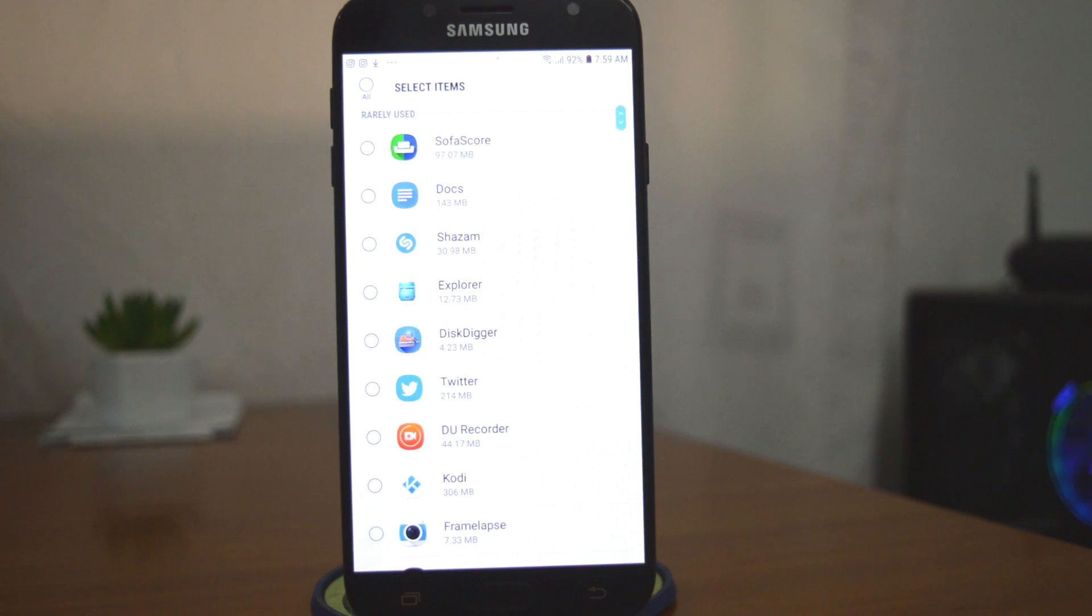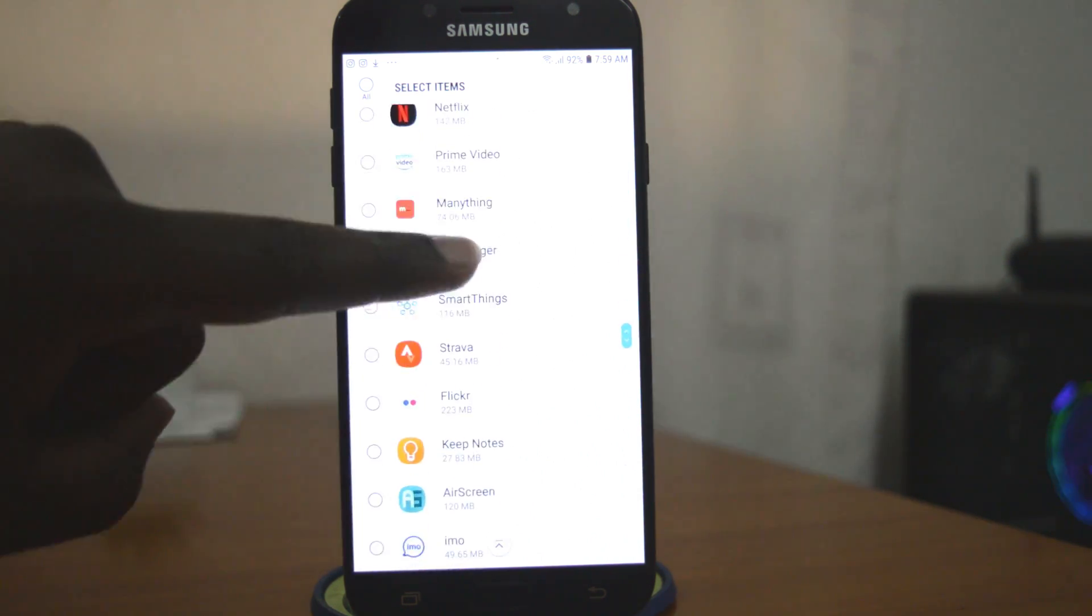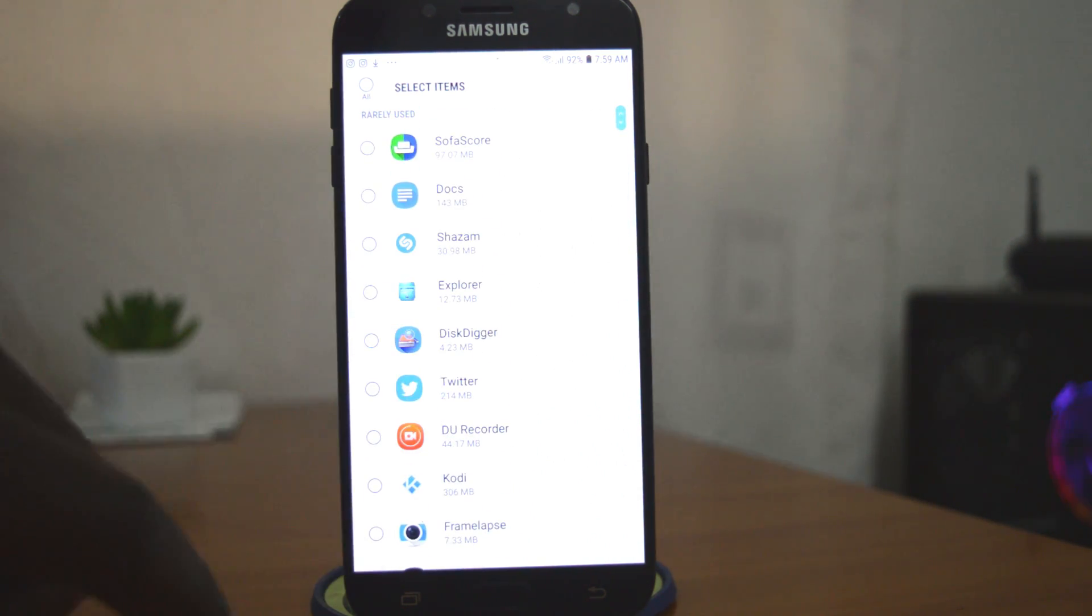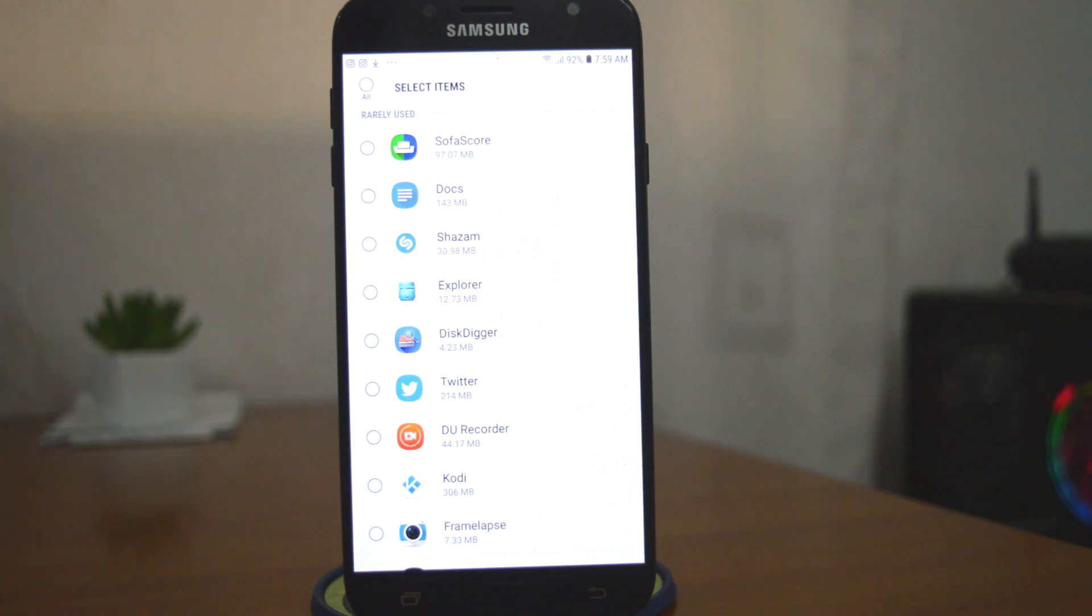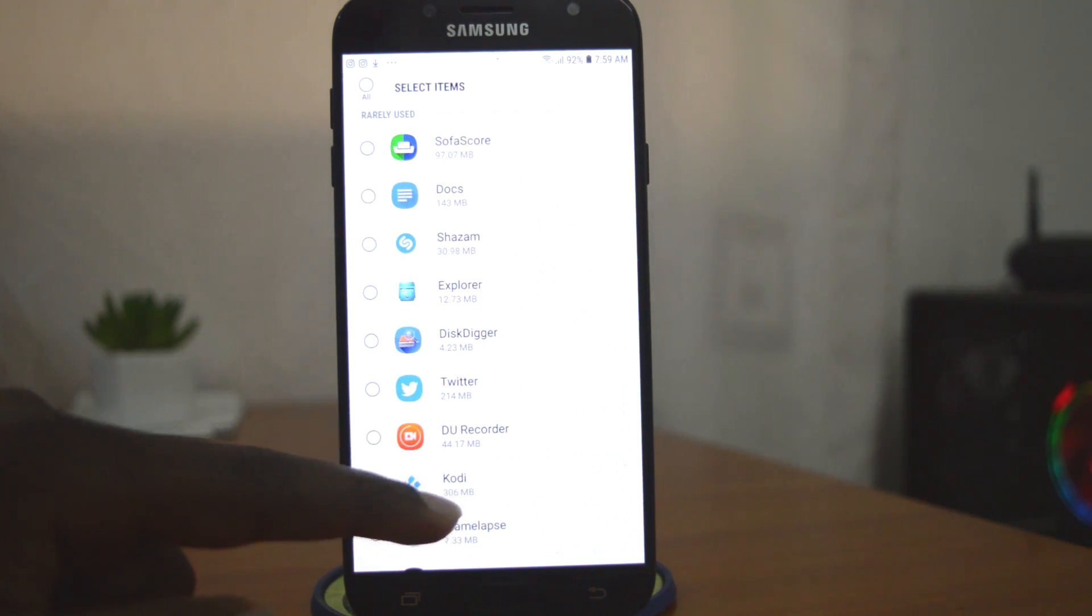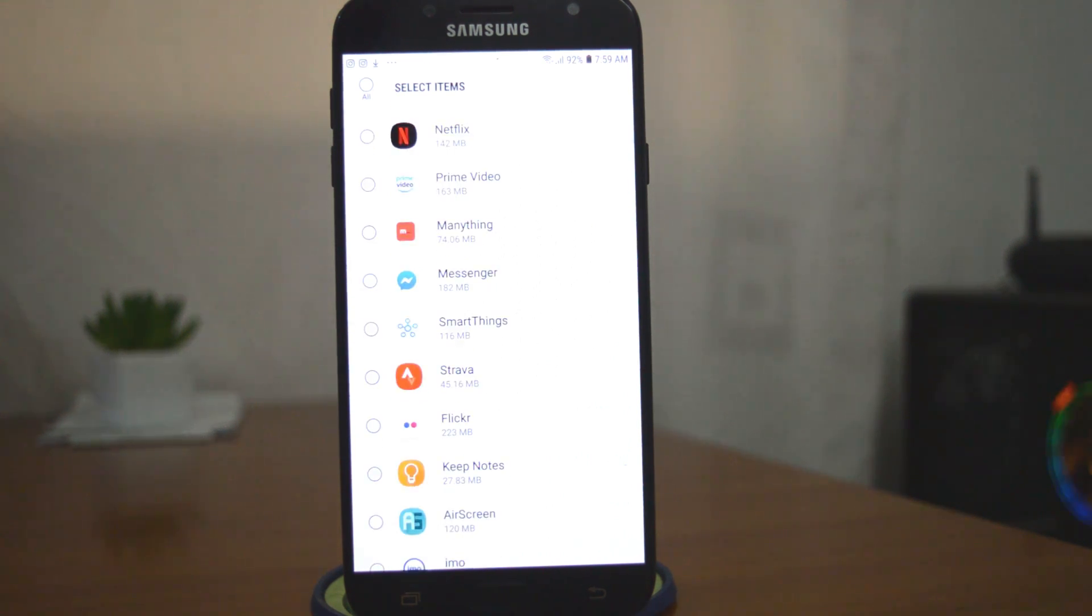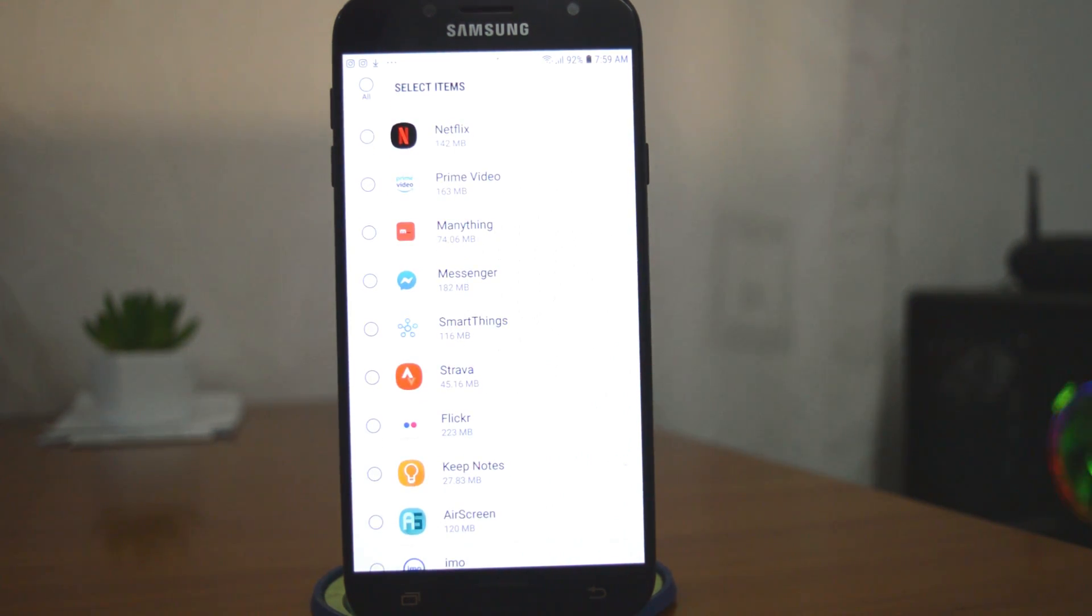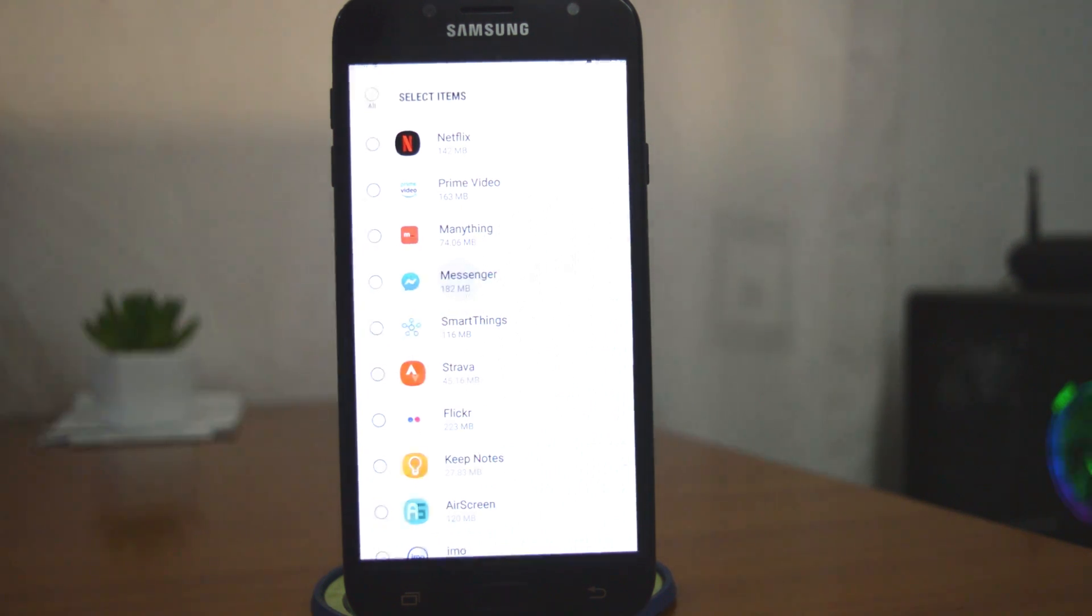From the list of applications you can choose one application that you maybe suspect is hogging all the memory. Browsers are usually suspect for this, but also the Facebook applications are notorious for keeping a lot of data in the cache memory. So for example I'll select Facebook Messenger.